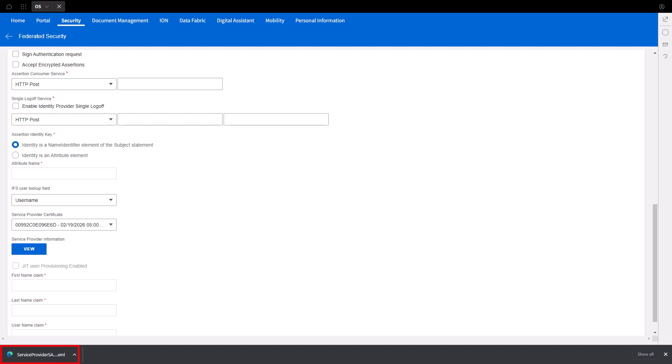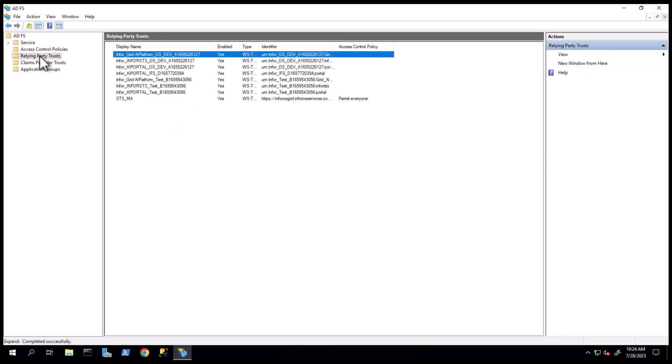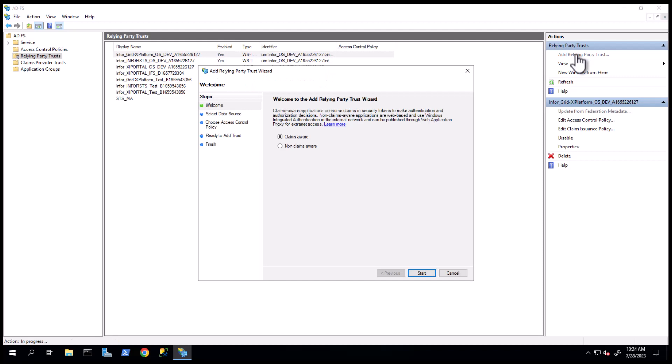You will now create the Relying Party Trust in ADFS. Access the ADFS Management Console. Select Relying Party Trust on the left-hand side and click the Add Relying Party Trust link from the Actions menu. Select the Claims Aware radio button and click Start.